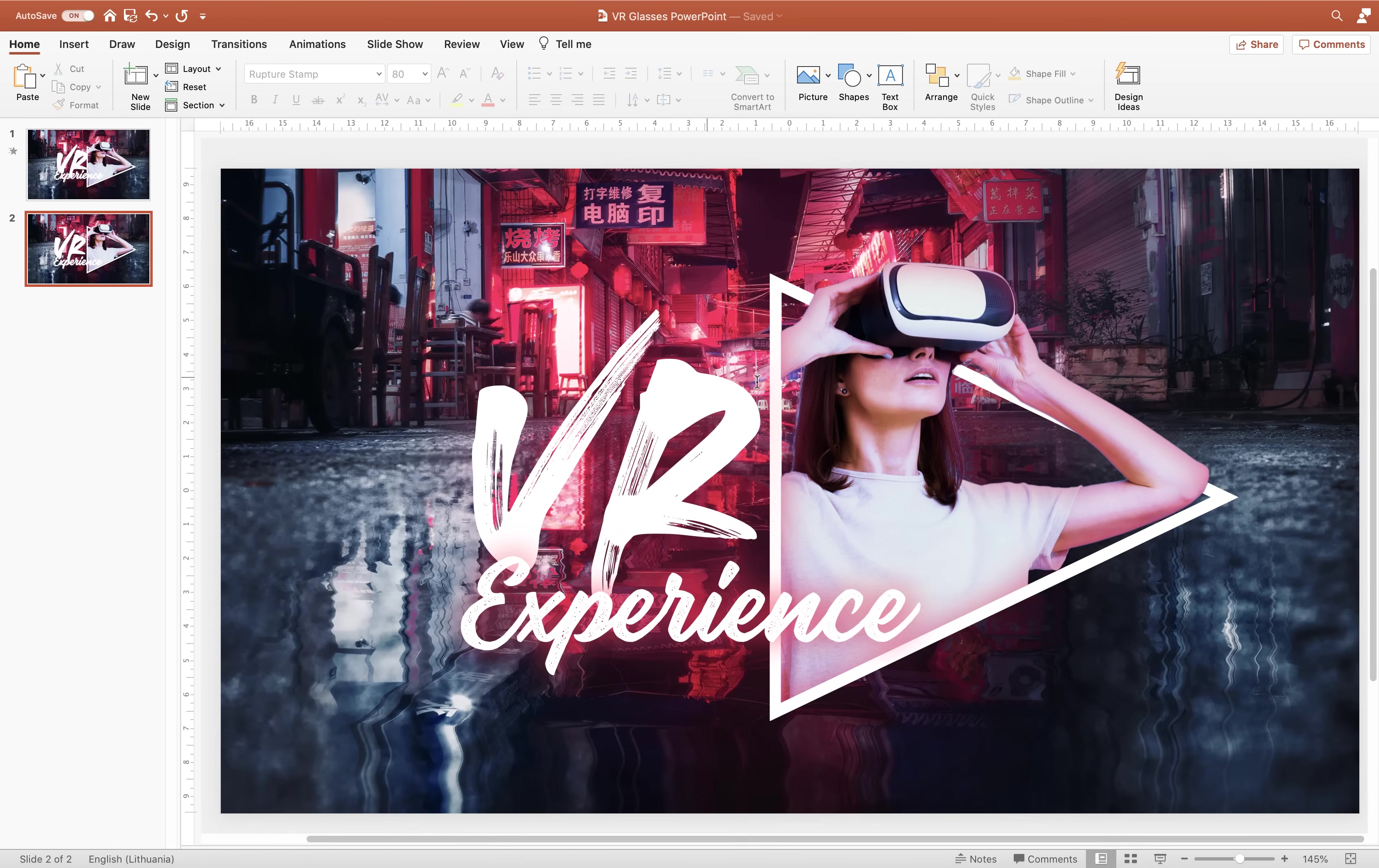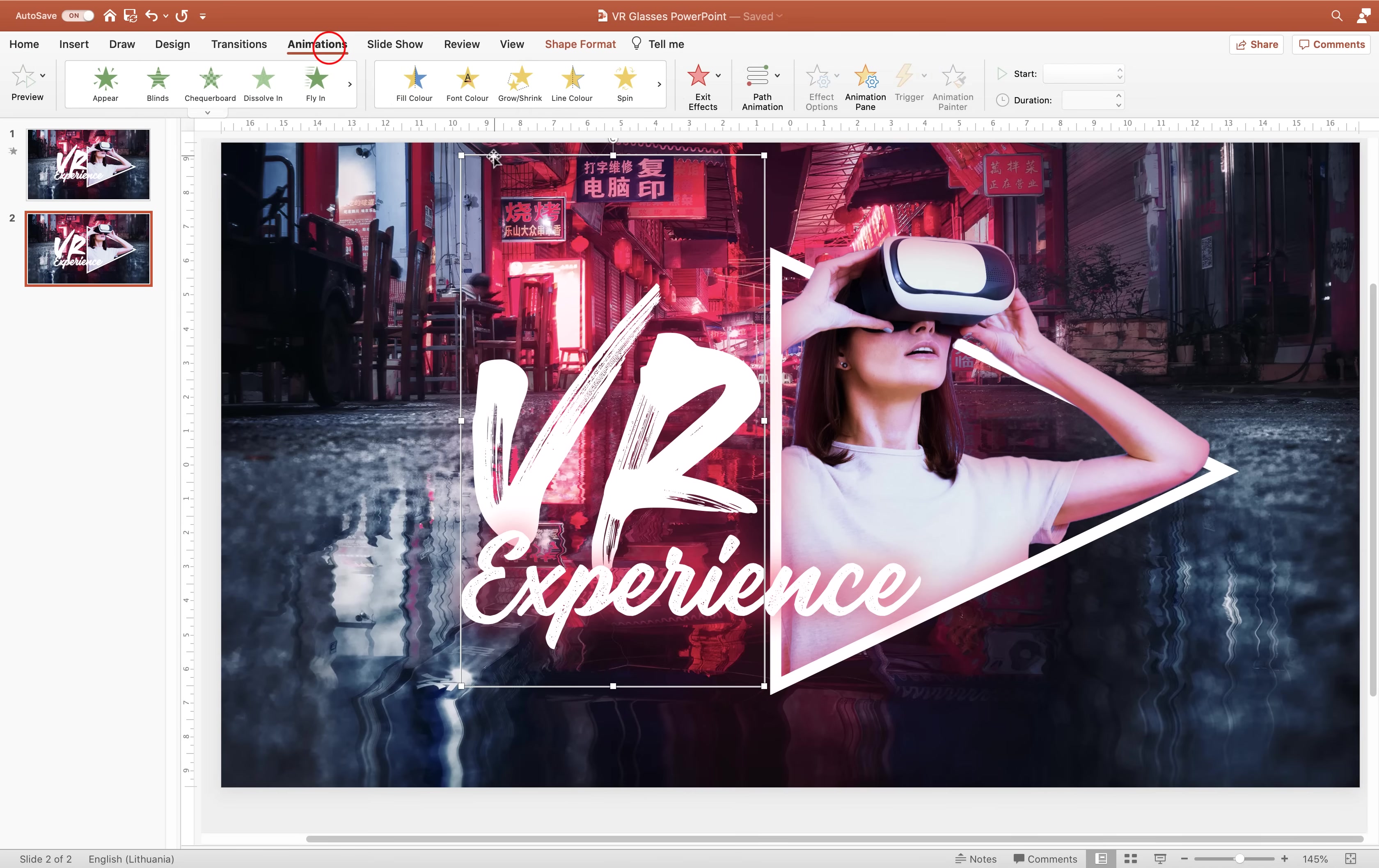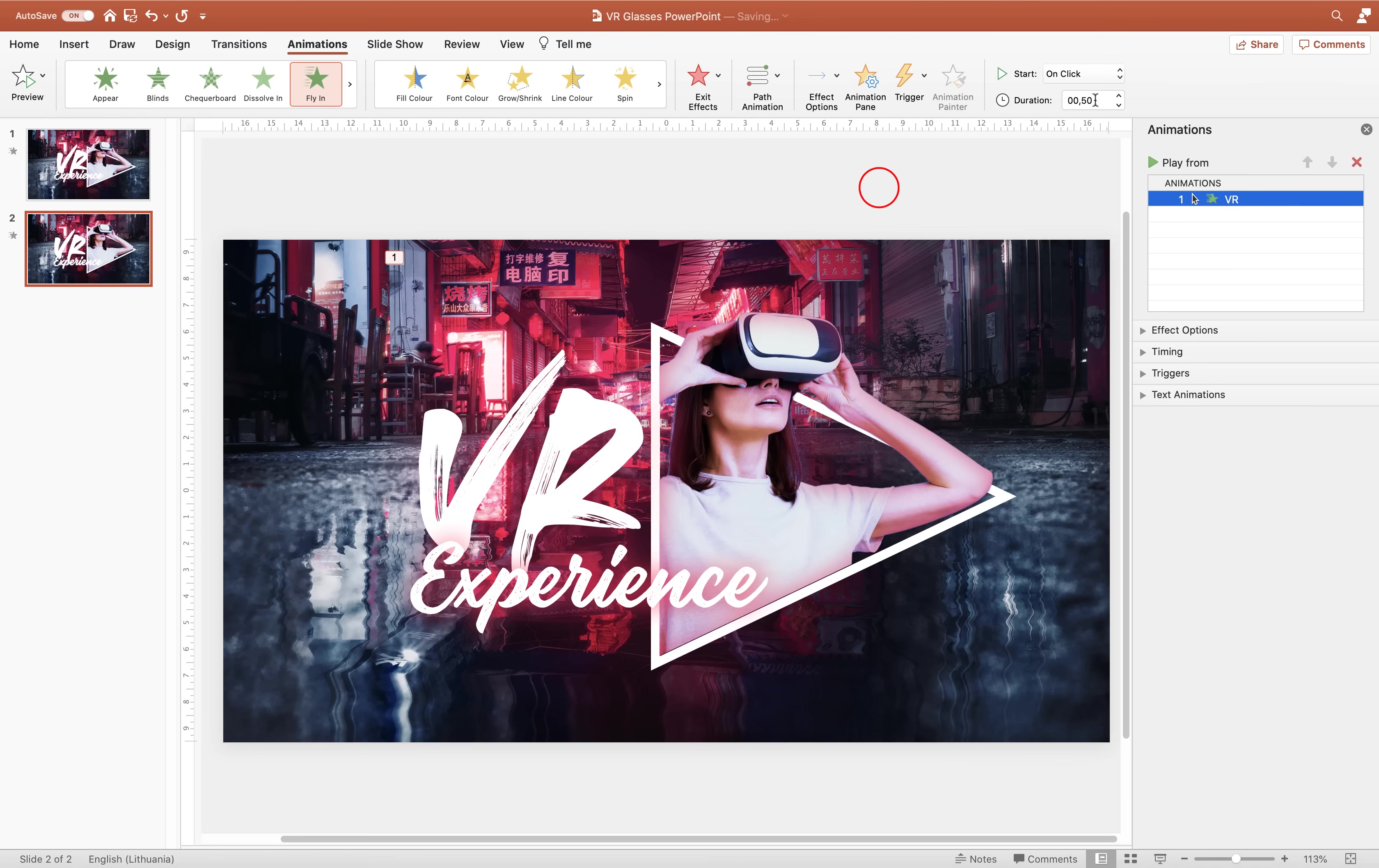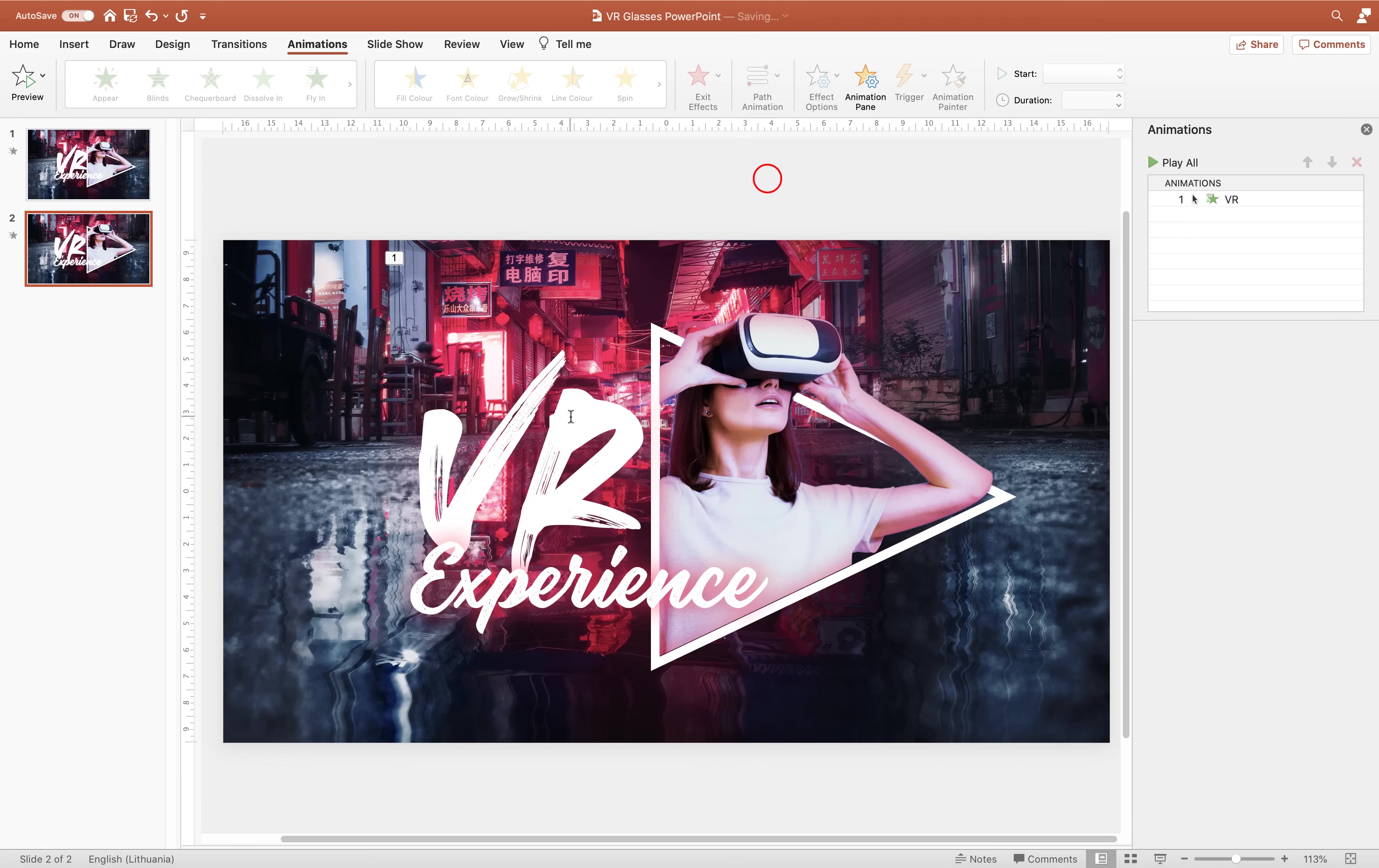So we can select this first text box VR and let's go to animations. Let's choose fly-in animation. Let's go to animation pane. And here we can choose direction of the fly-in. So from the left side for the duration let's choose 1.5 seconds. And let's add a bounce end to our animation.